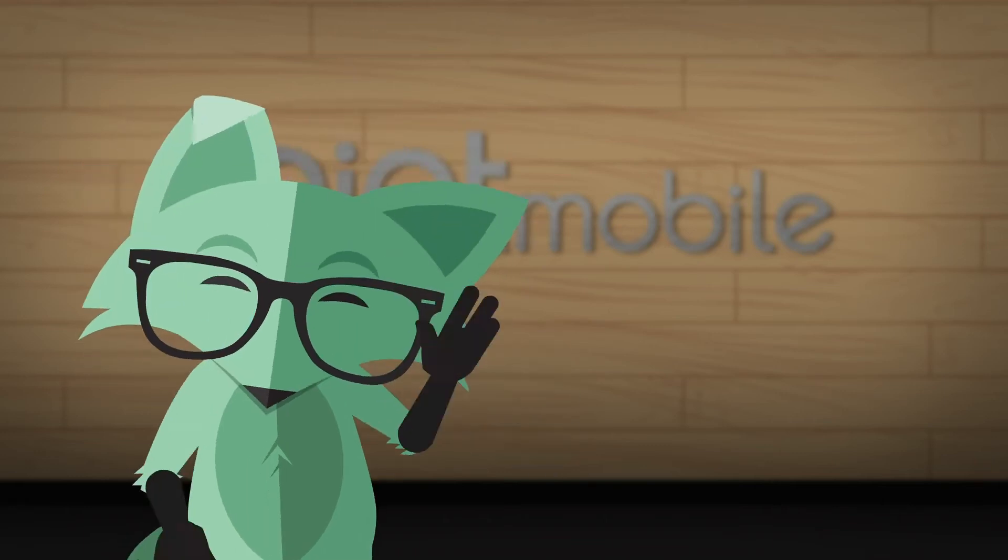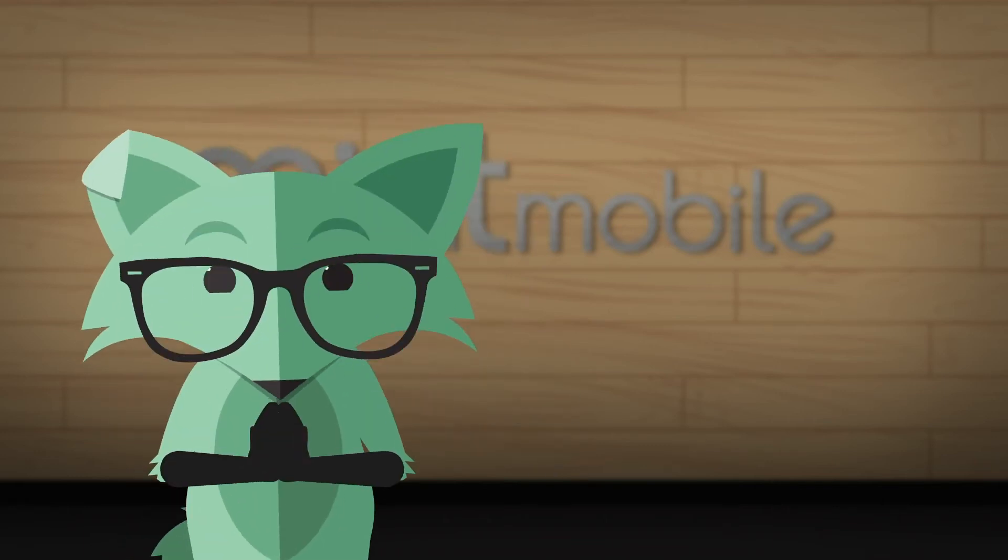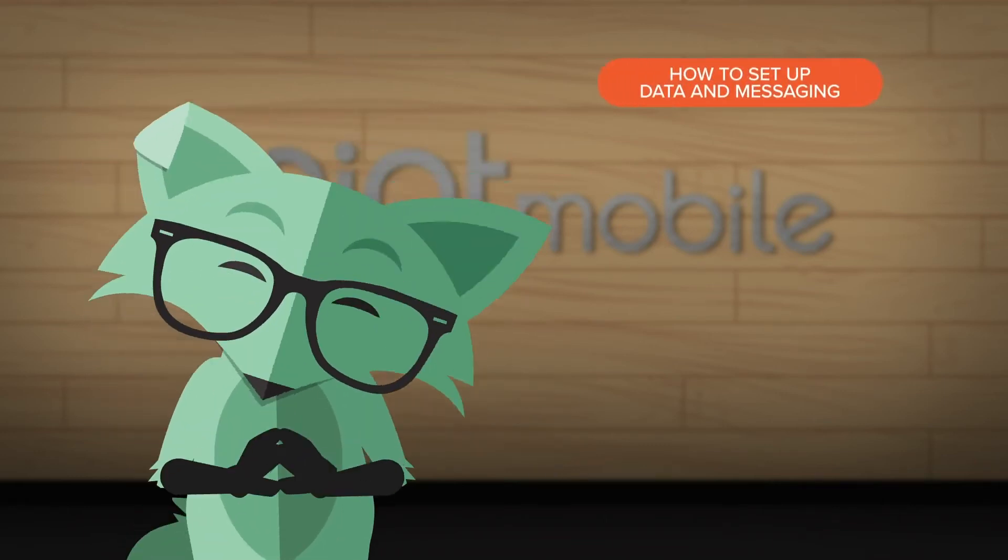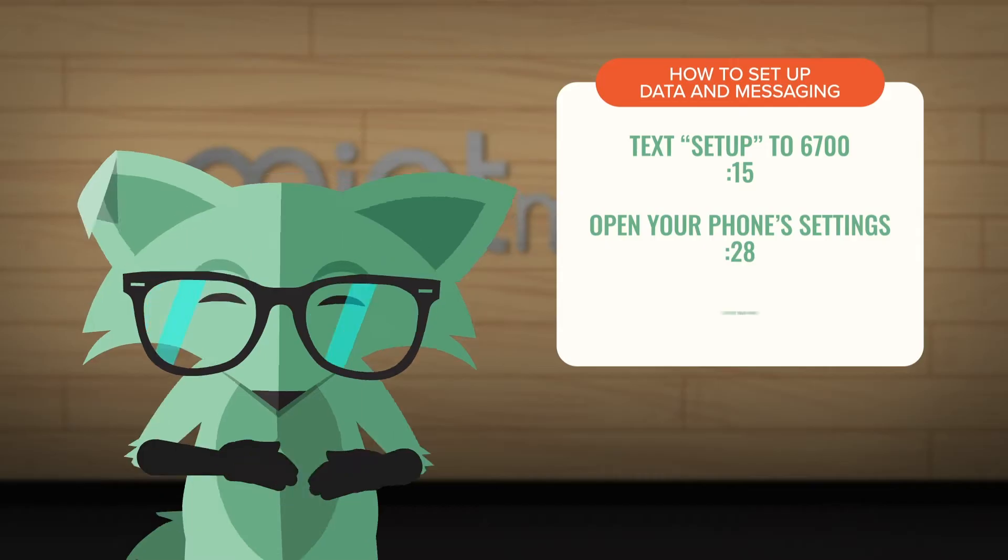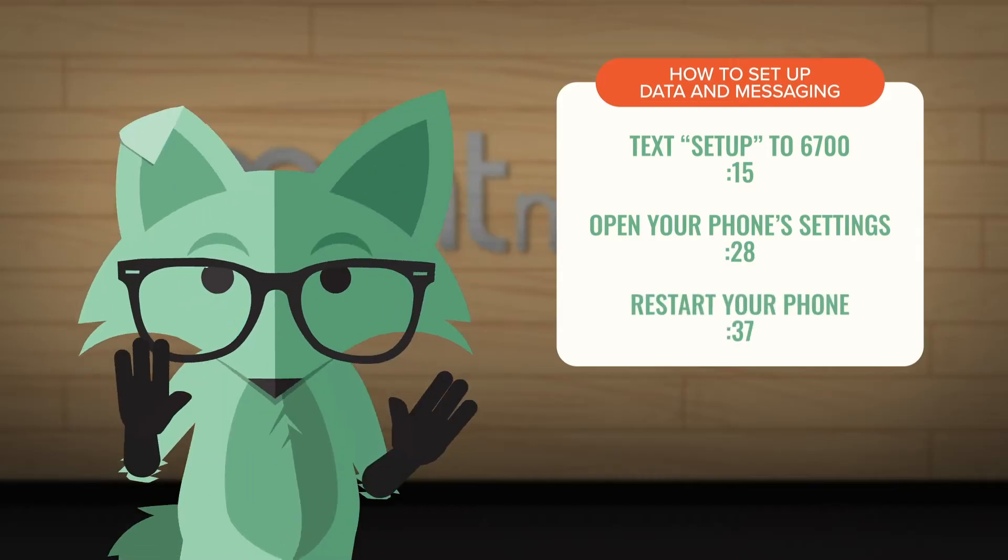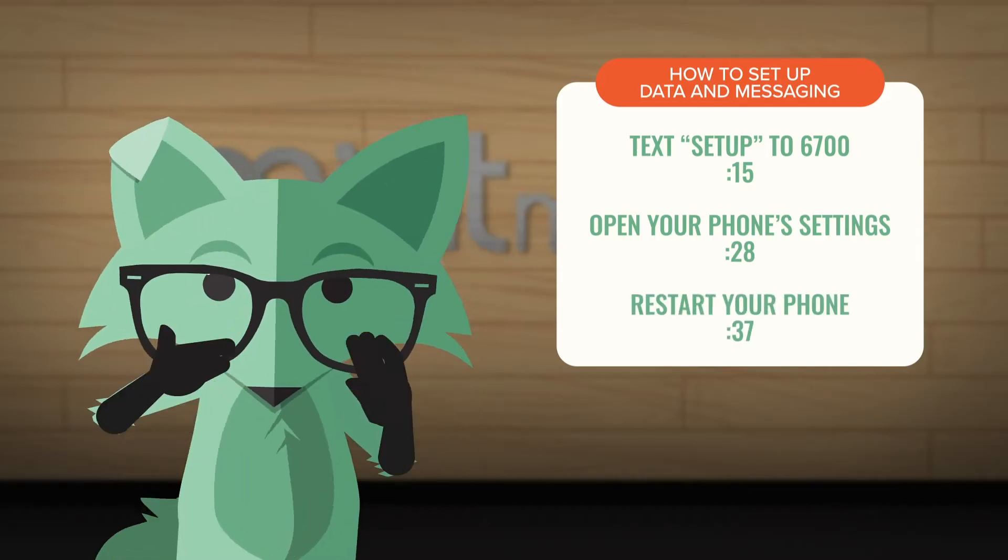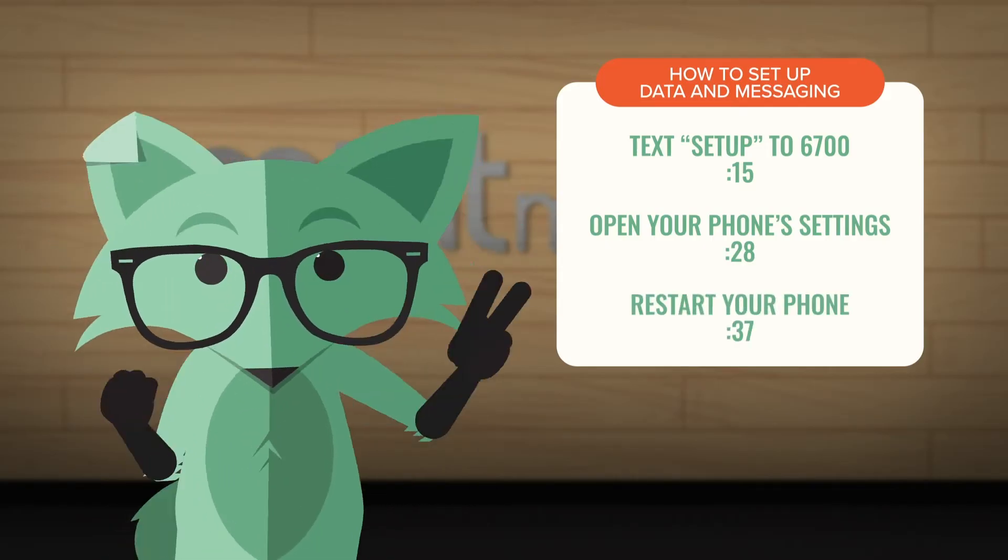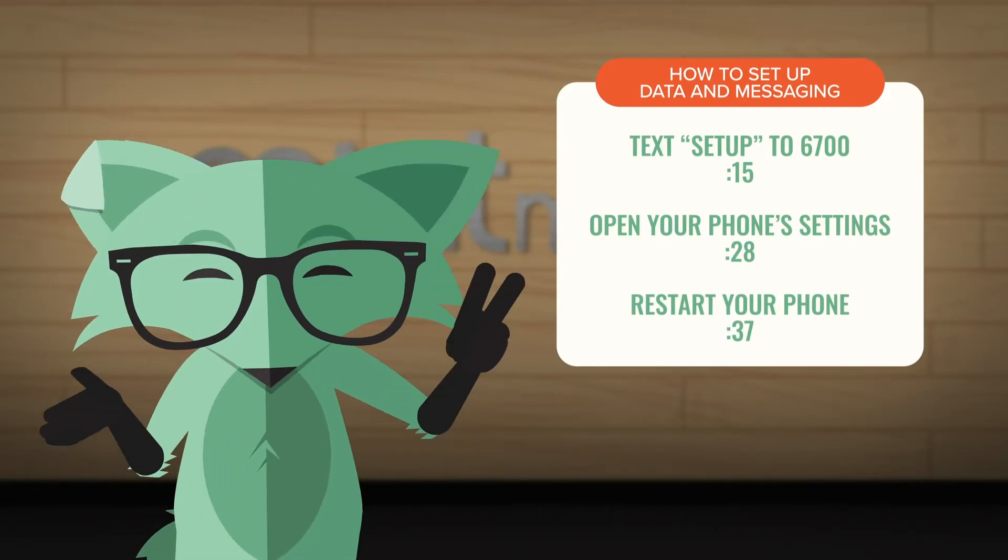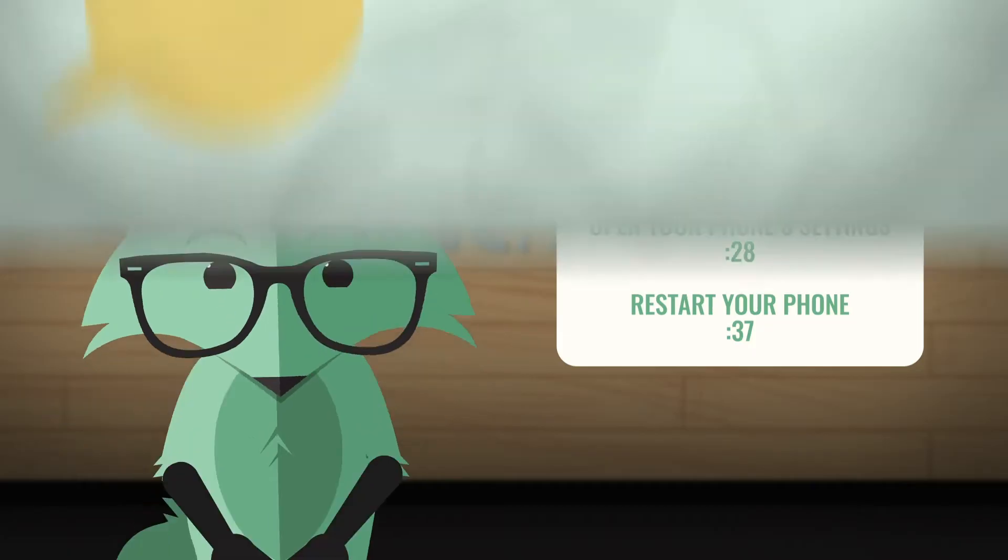Mint Fox here, and I'm going to show you how to set up data and messaging settings for your Android device. This is so you don't have any issues when using data or receiving group and picture messages.